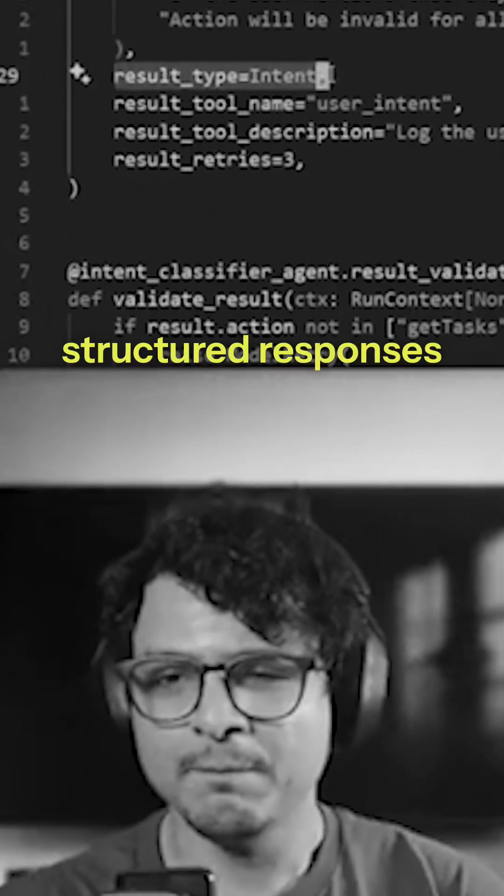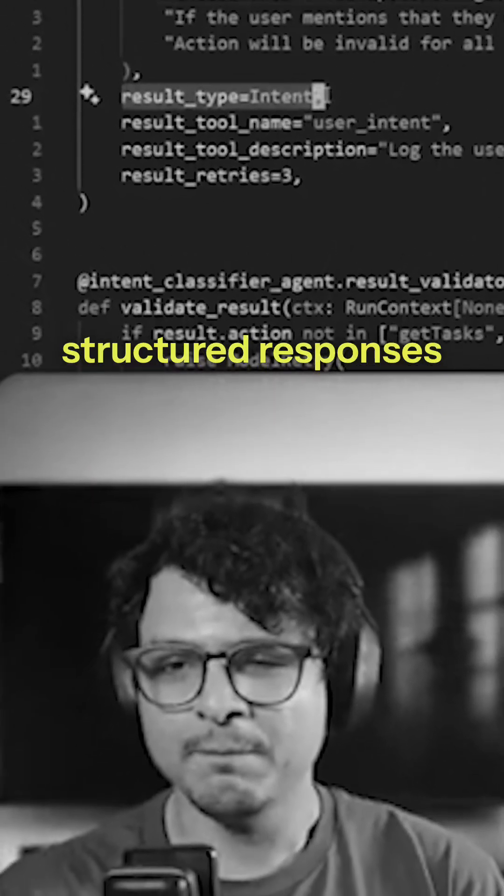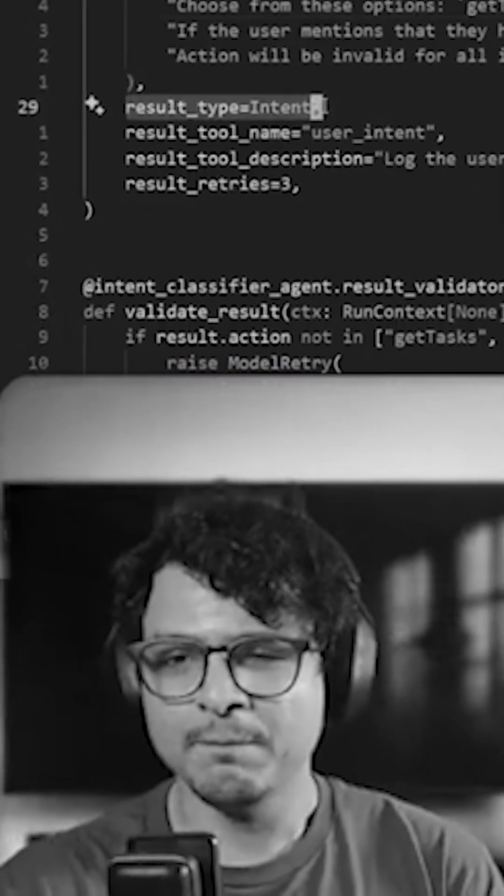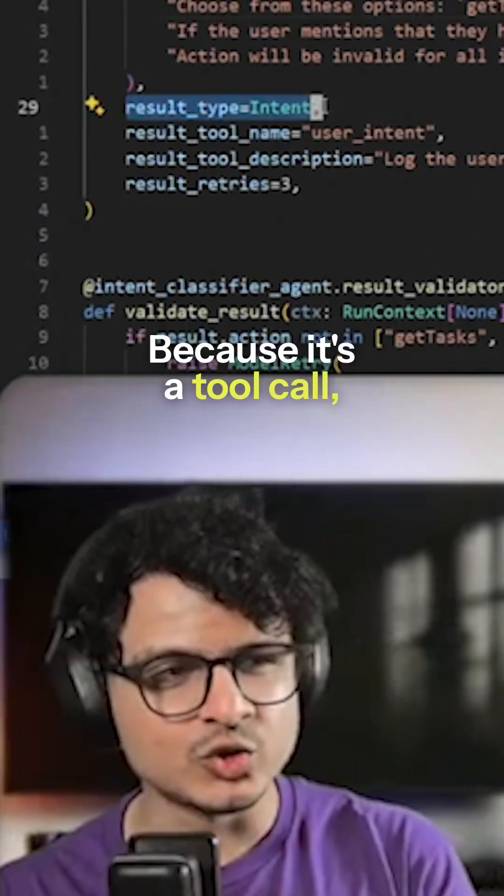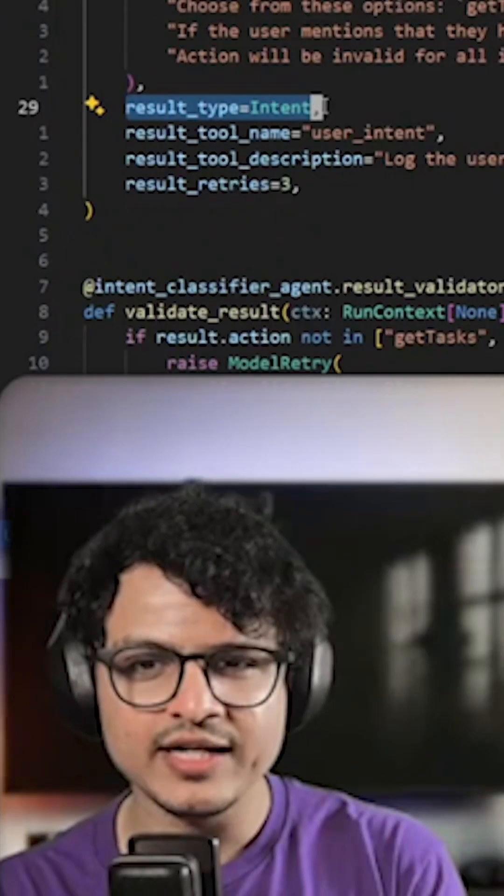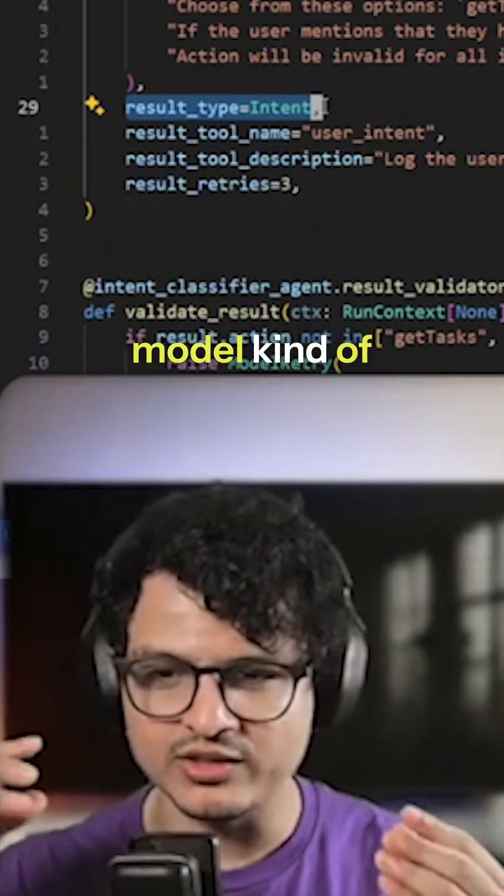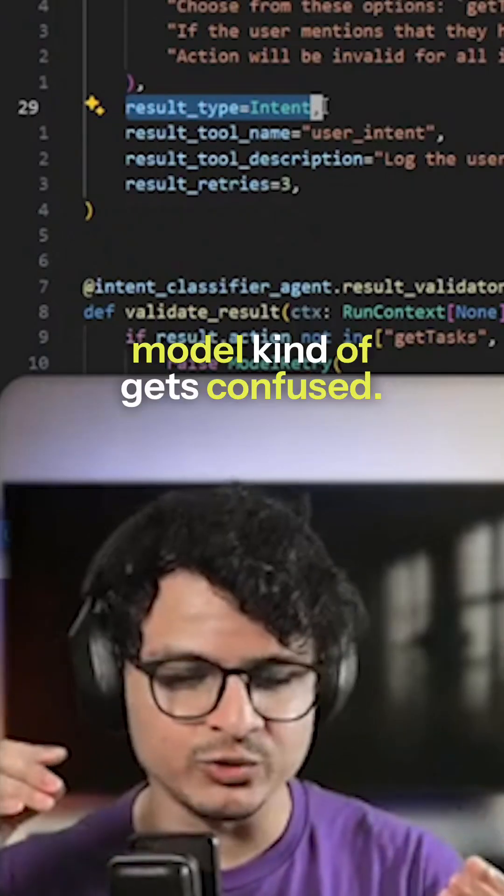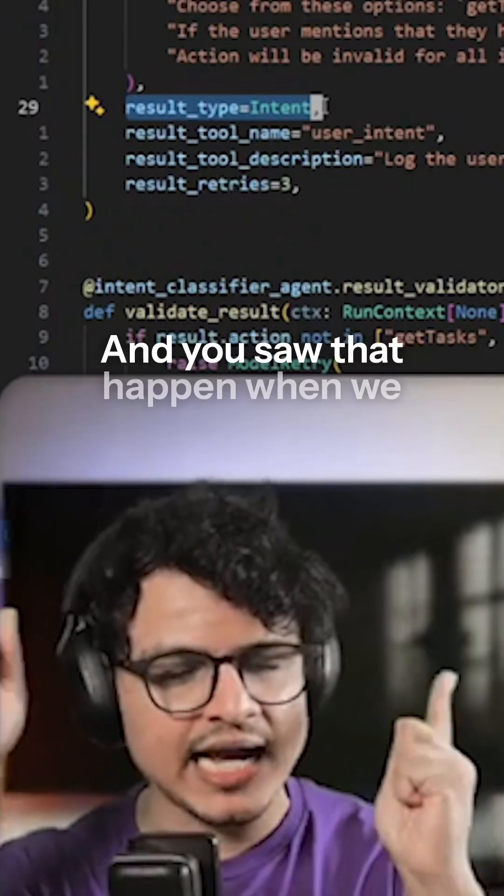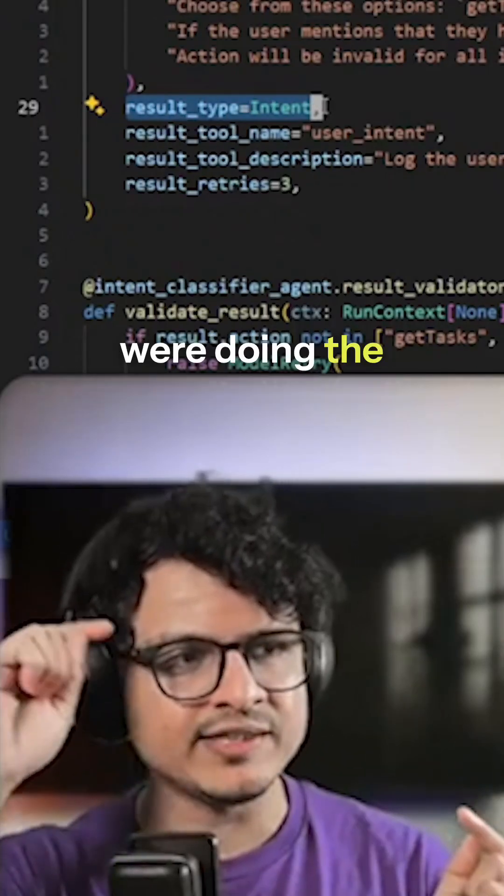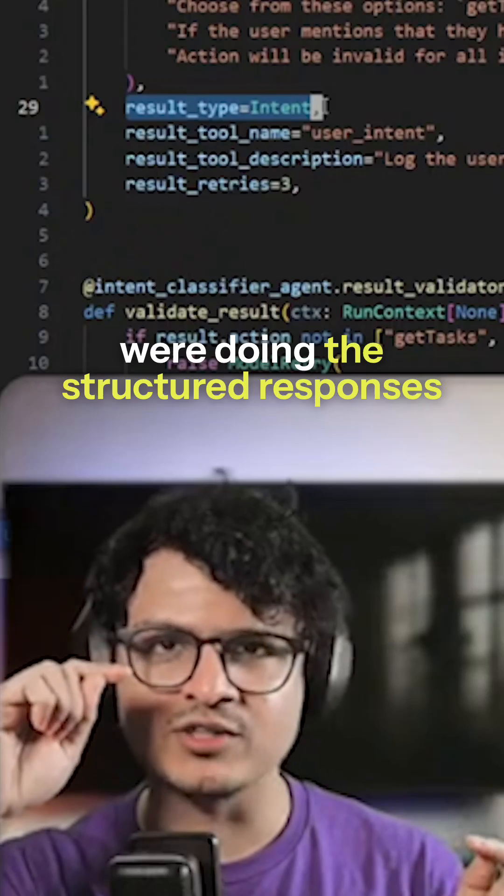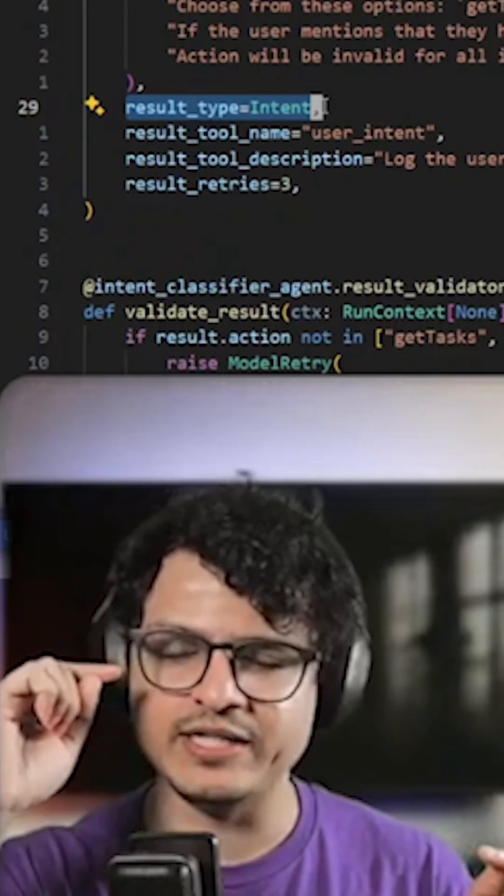PyDantic implements structured responses as tool calls. Because it's a tool call, it does something funny and the model kind of gets confused. And you saw that happen when we were doing the structured responses demo as well, right?